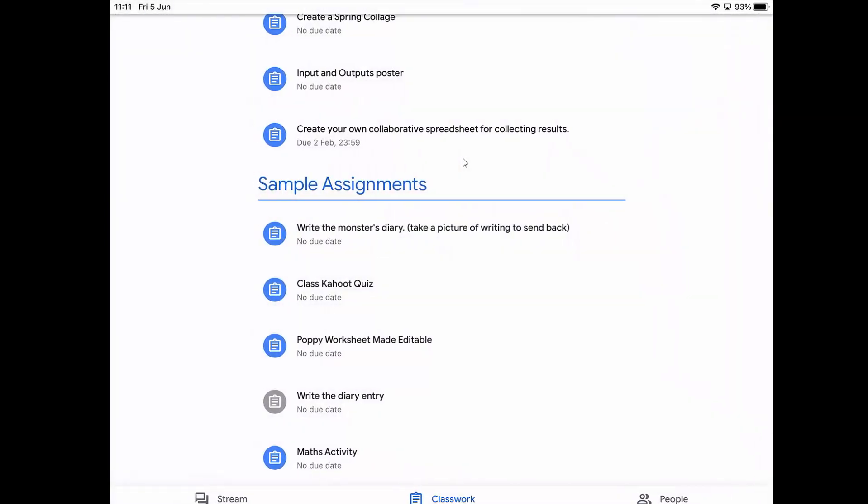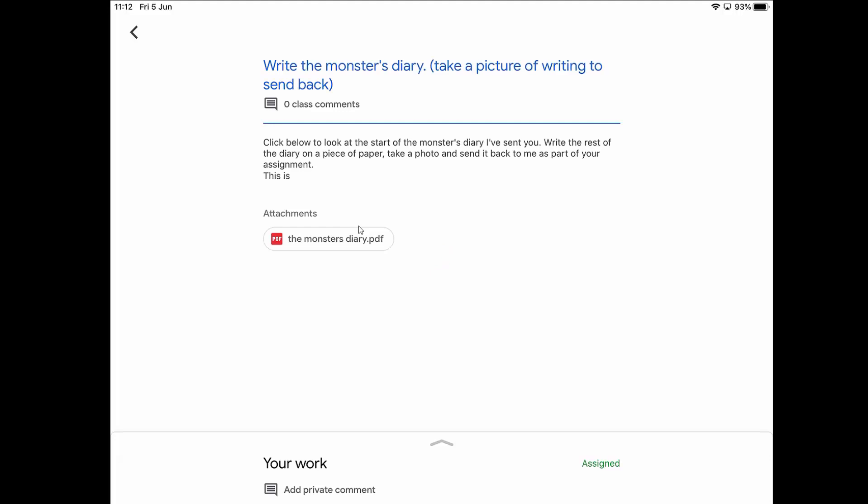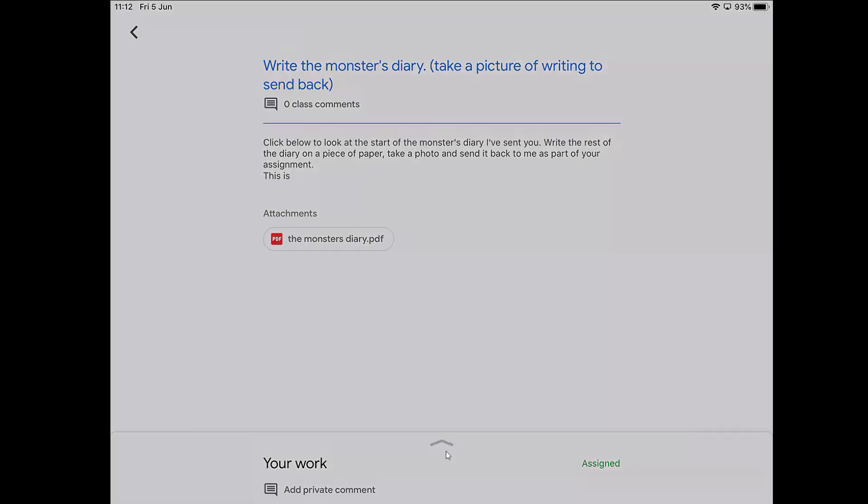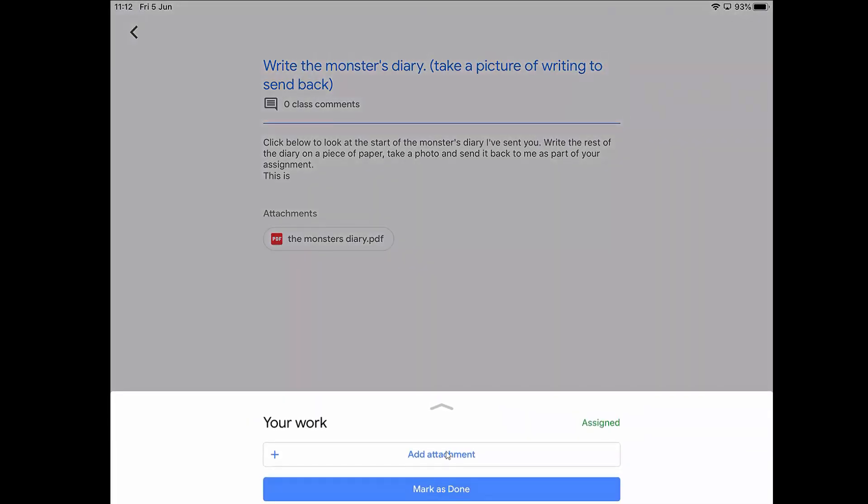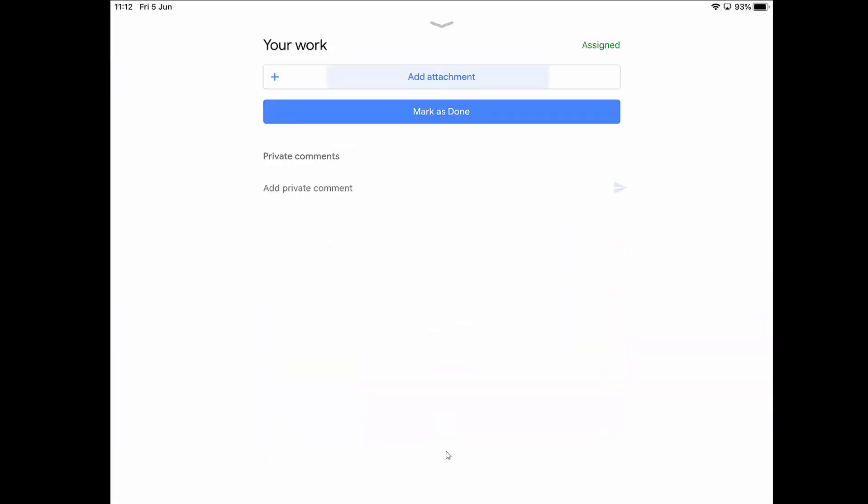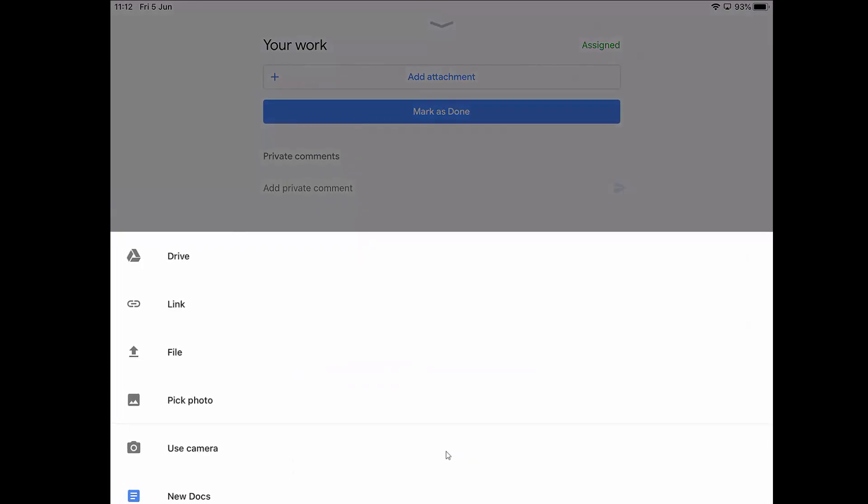Not all assignments will look like that. One of the great things about using Google Classroom on an iPad is that you could hand in a piece of work as a picture, and of course that goes for any kind of phone or tablet because they've all got cameras. If I go to this one instead, write the Monster's Diary, take a picture of writing to send back. This is just the same, but now what I want to do is take a photo. If I've done a piece of work on pen and paper and I want to take a photo, if I tap this arrow at the bottom, you'll see it says Add Attachment. I can open this and add attachment and then I can use my camera to take a photo or I can upload a photo that I've already taken. I can just take a picture of my work and hand it in that way.